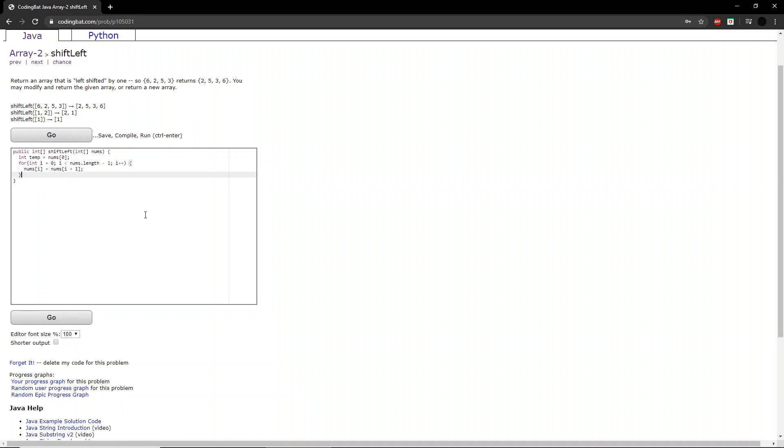And then, at the end of the integer array, after we run through the for loop, we add that first element again. And then we return nums.